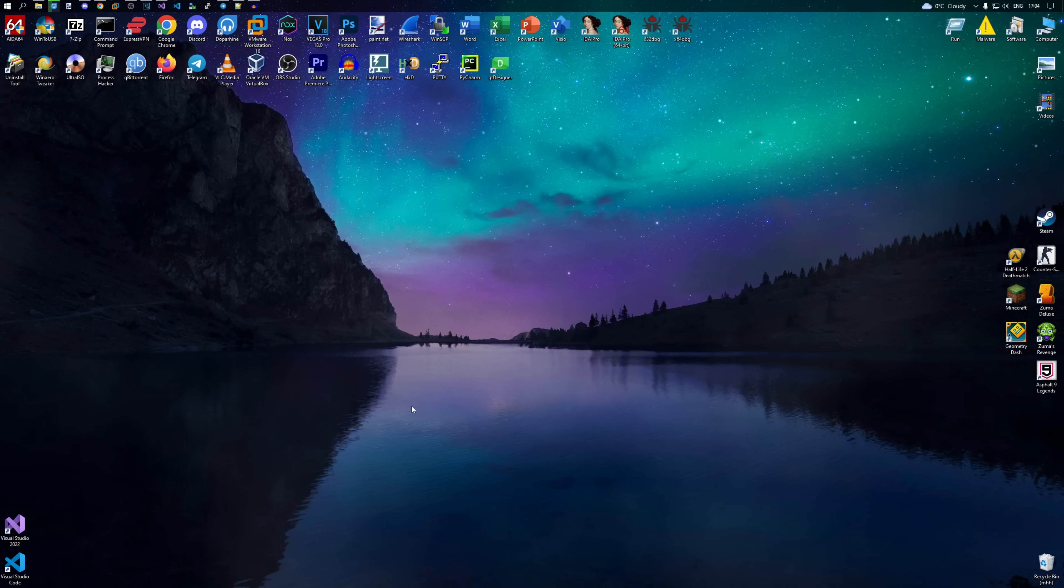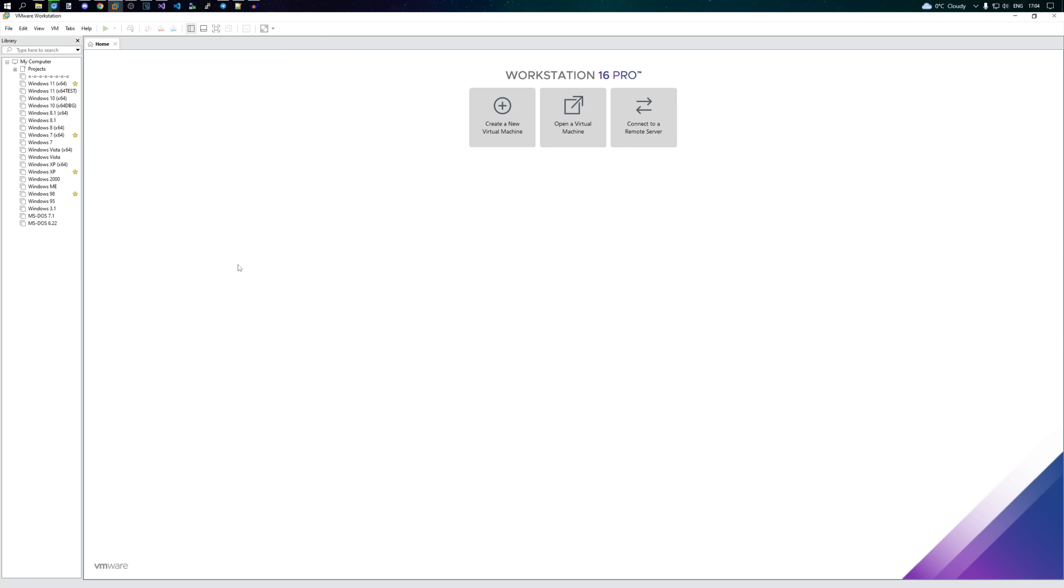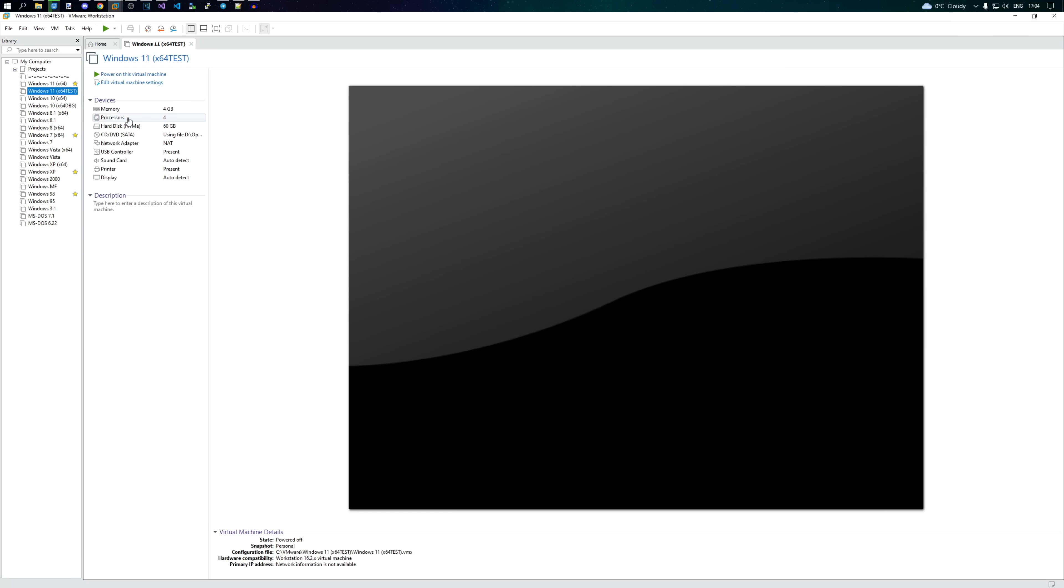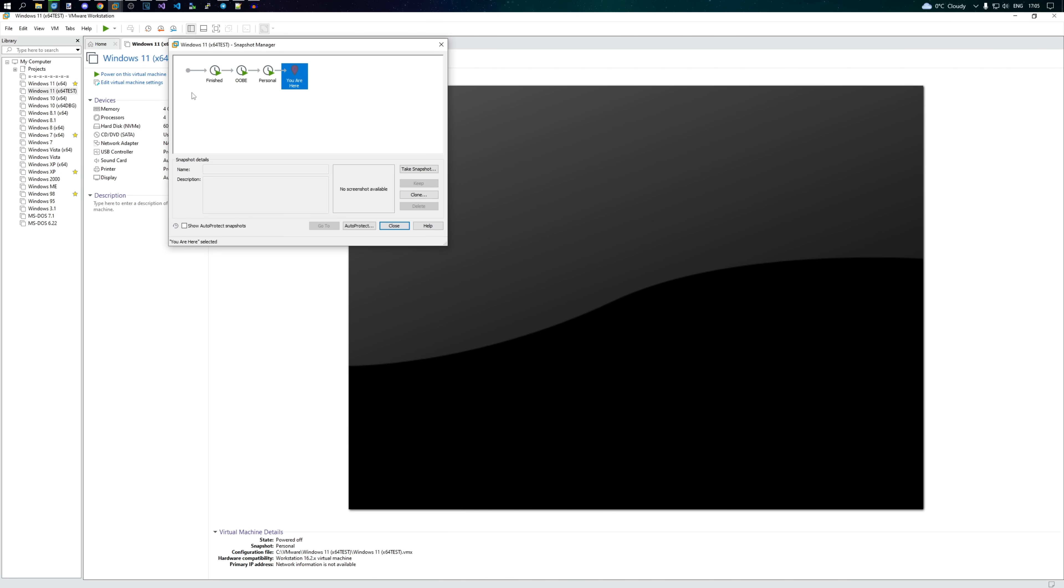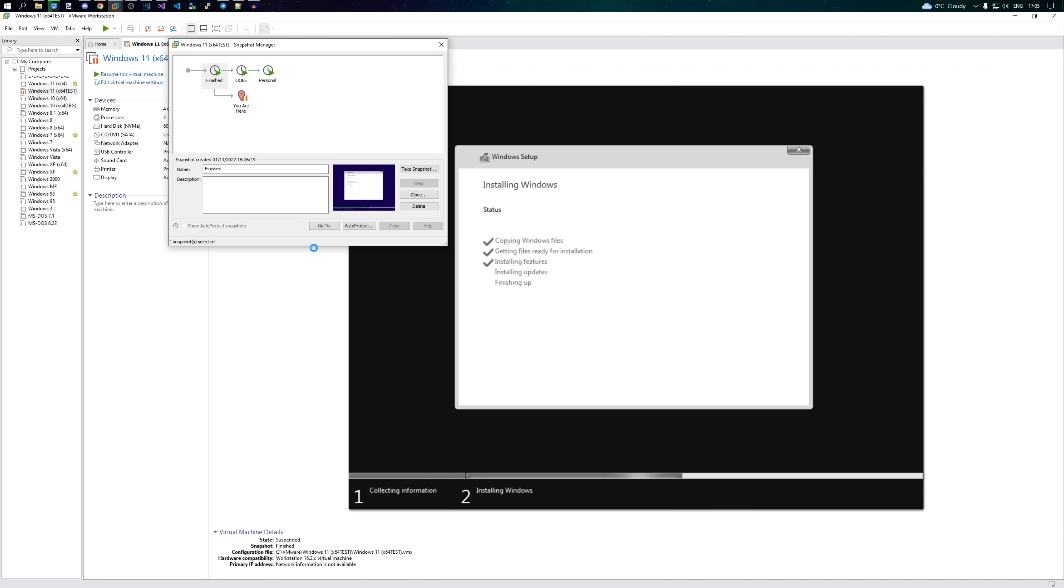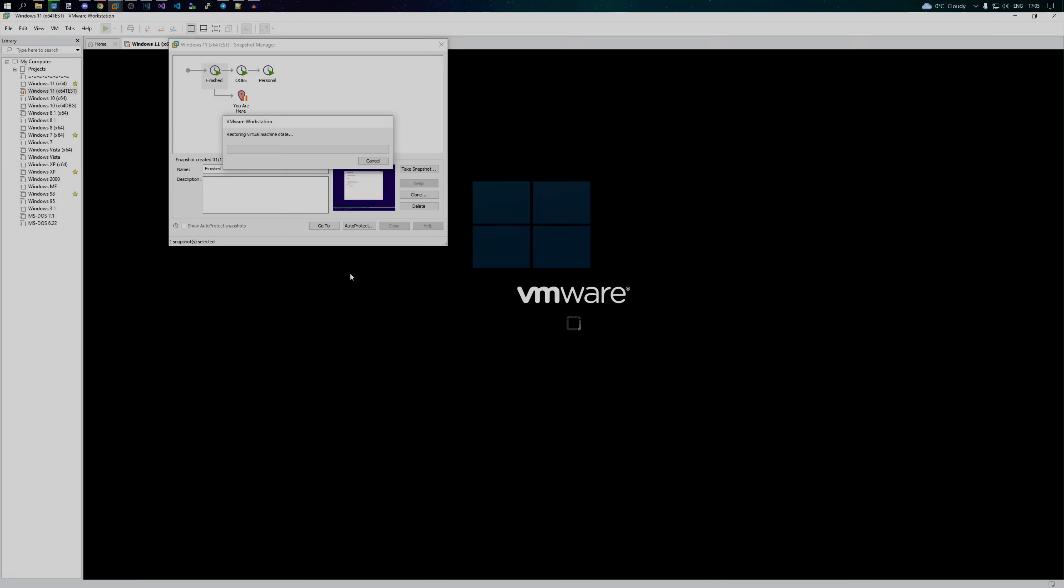So, first of all, let's go ahead and install Windows 11, we need something to activate. I'm gonna quickly revert the snapshot and skip the install part, because that's besides the point.